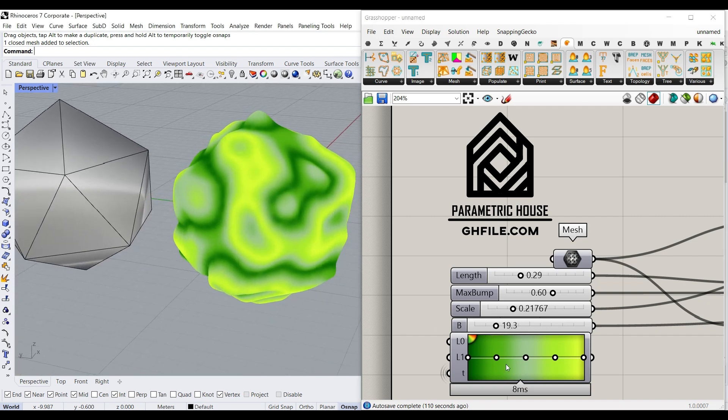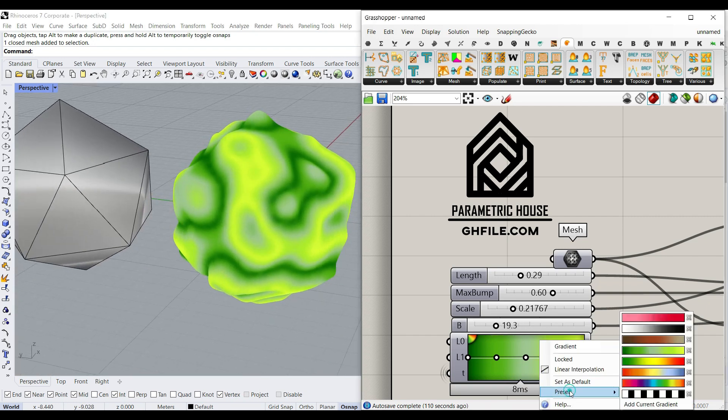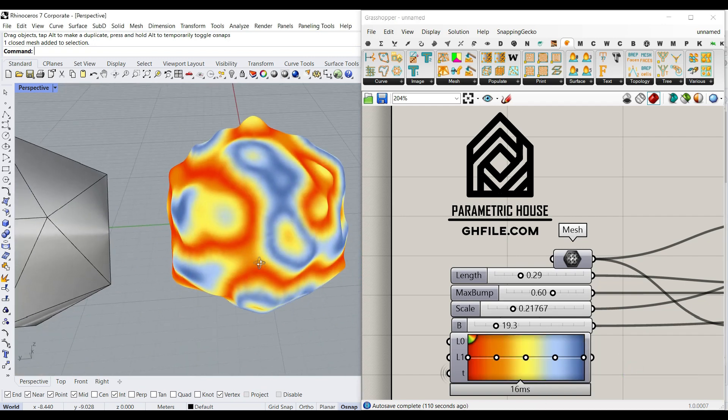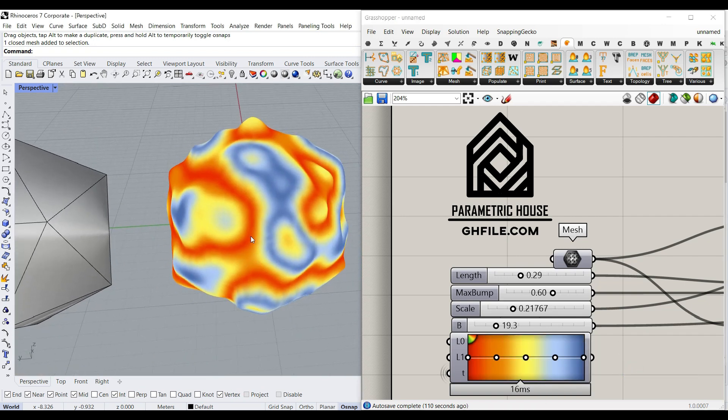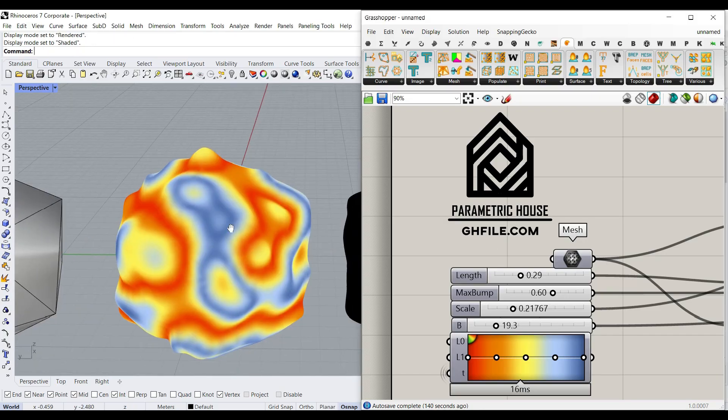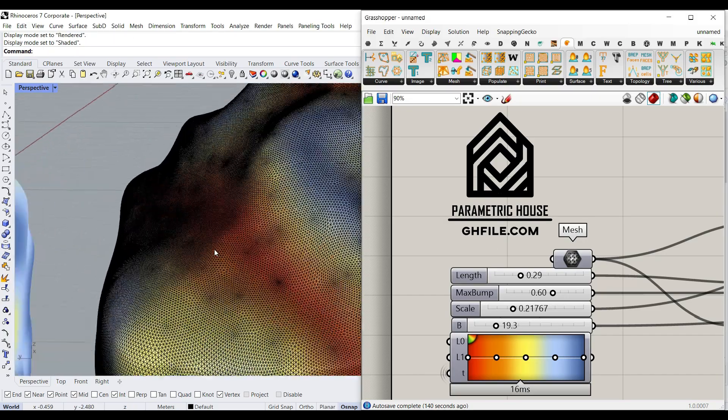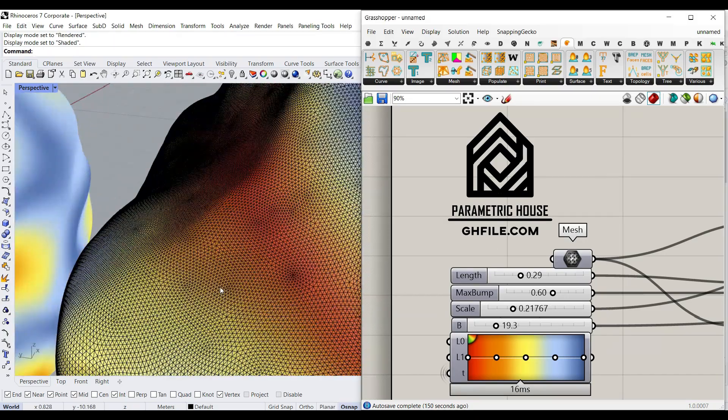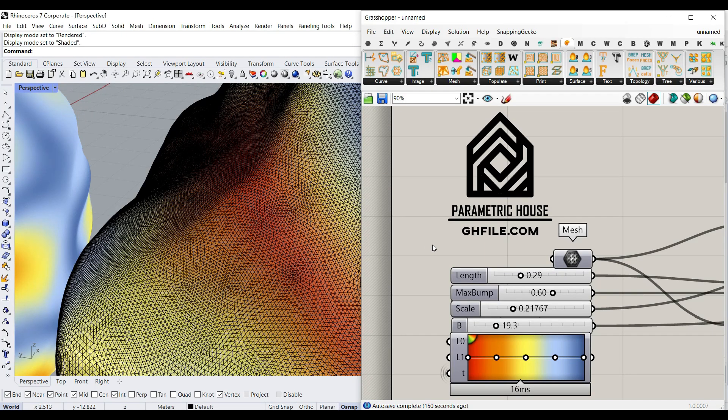And then we can give it a color. So for example if I change this you can see that the output of the color is also going to change. We can also bake it in Rhino, so as you can see here we can get the final mesh as an output. Okay, let's get started from scratch.